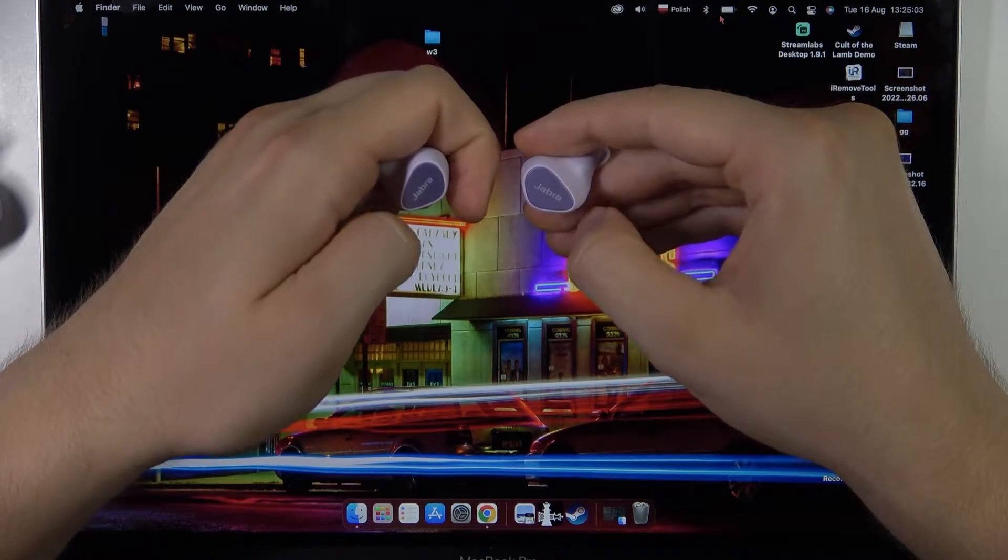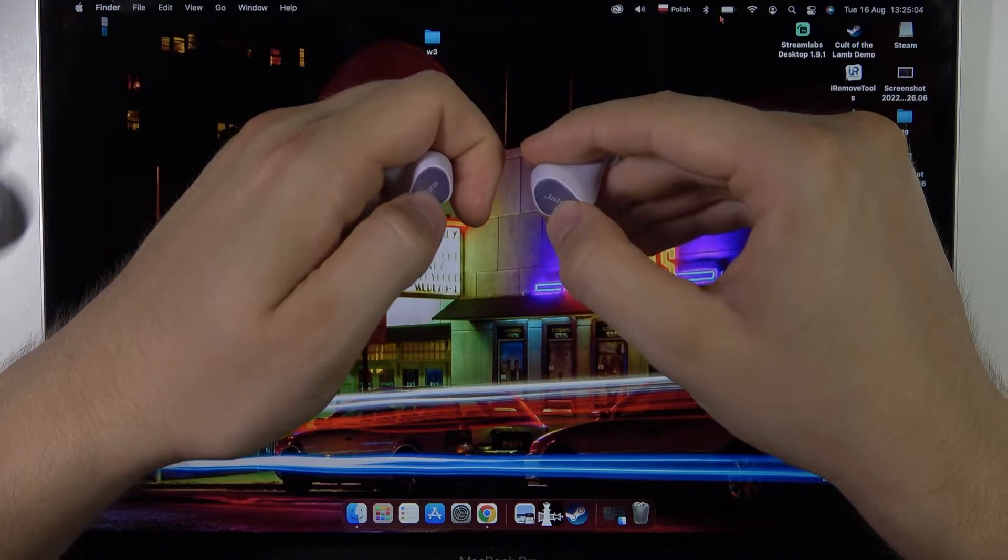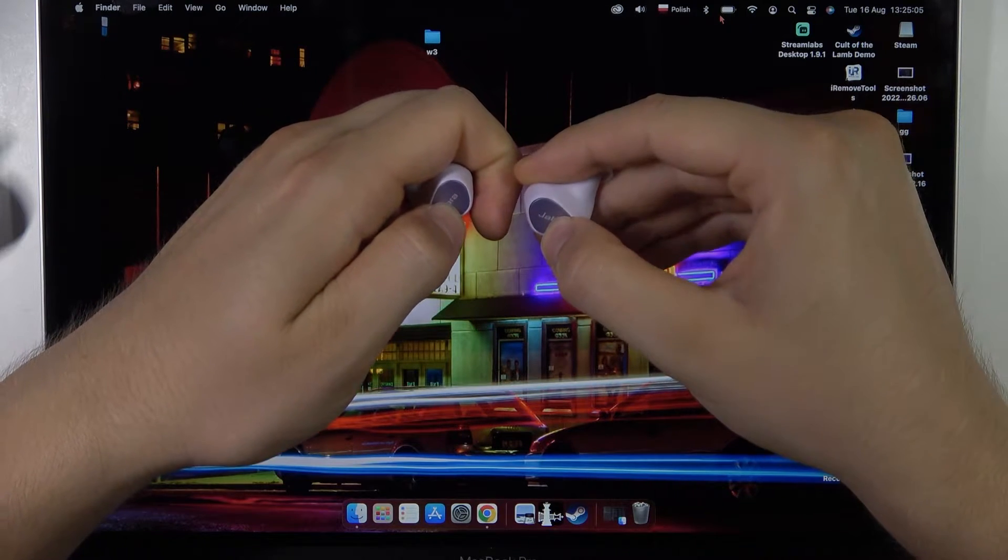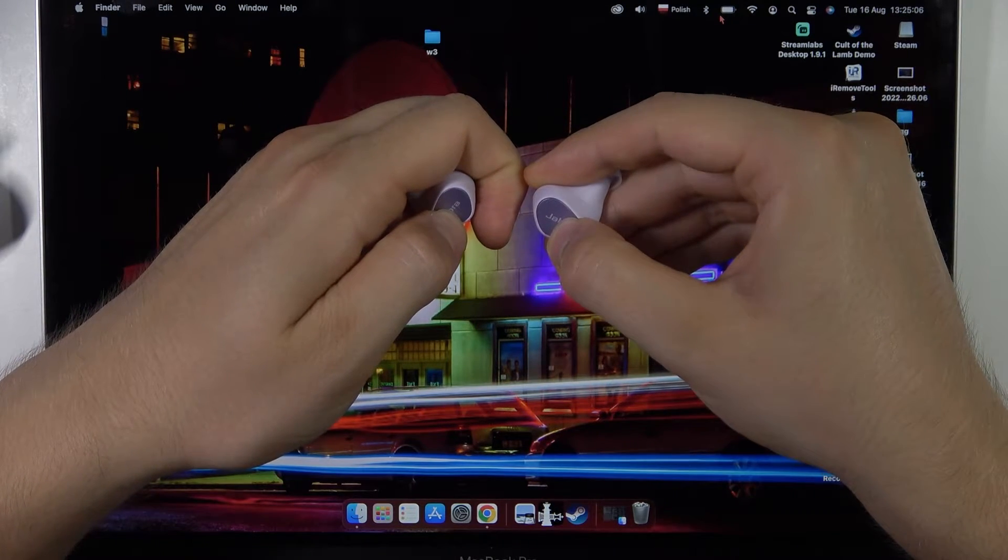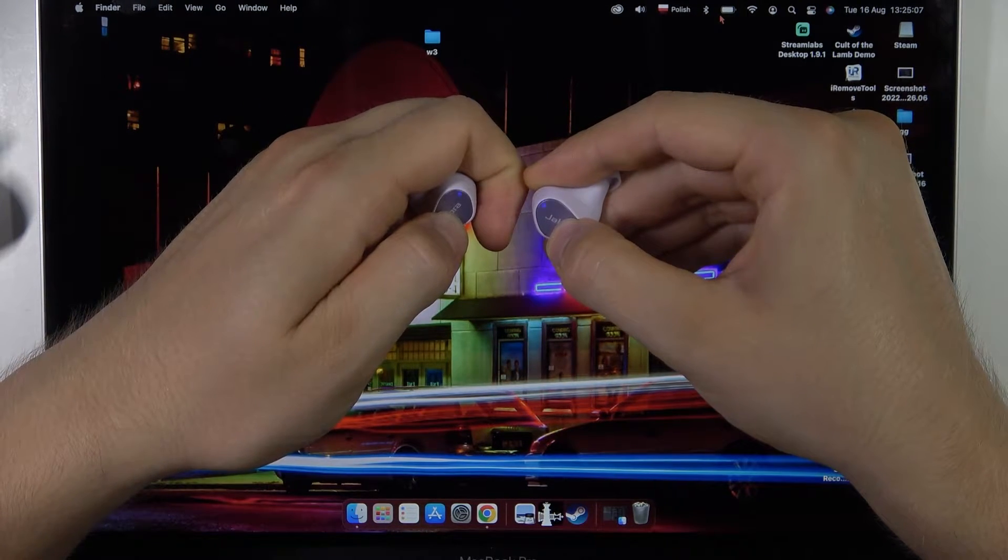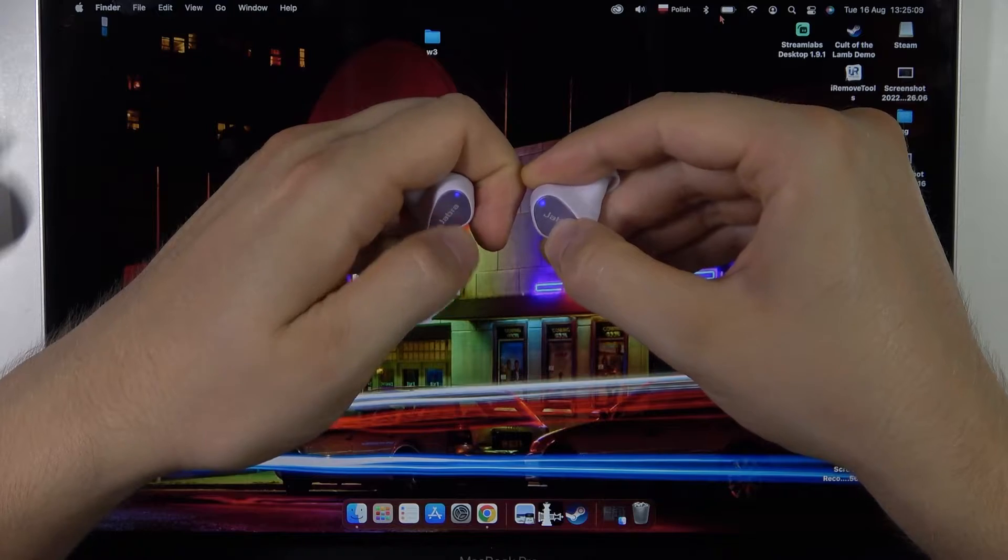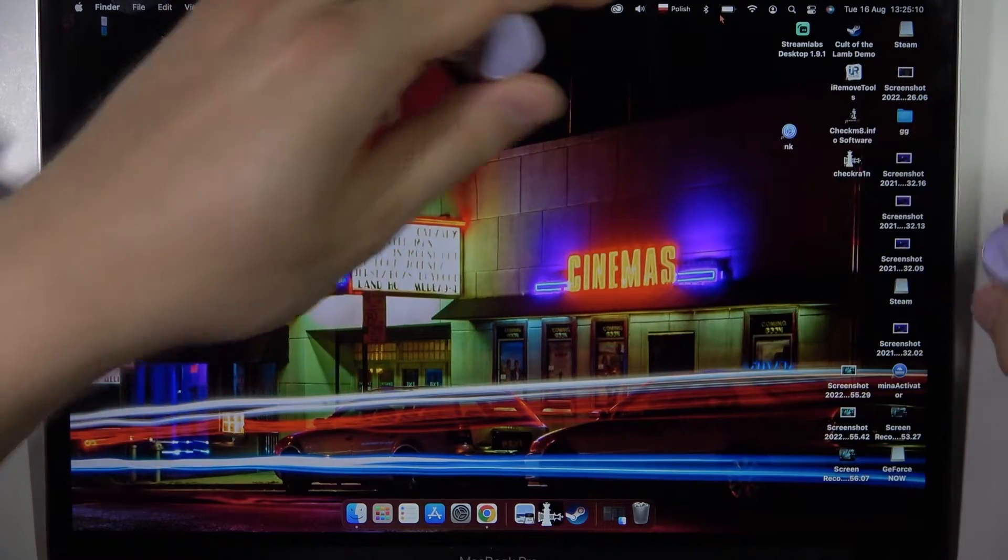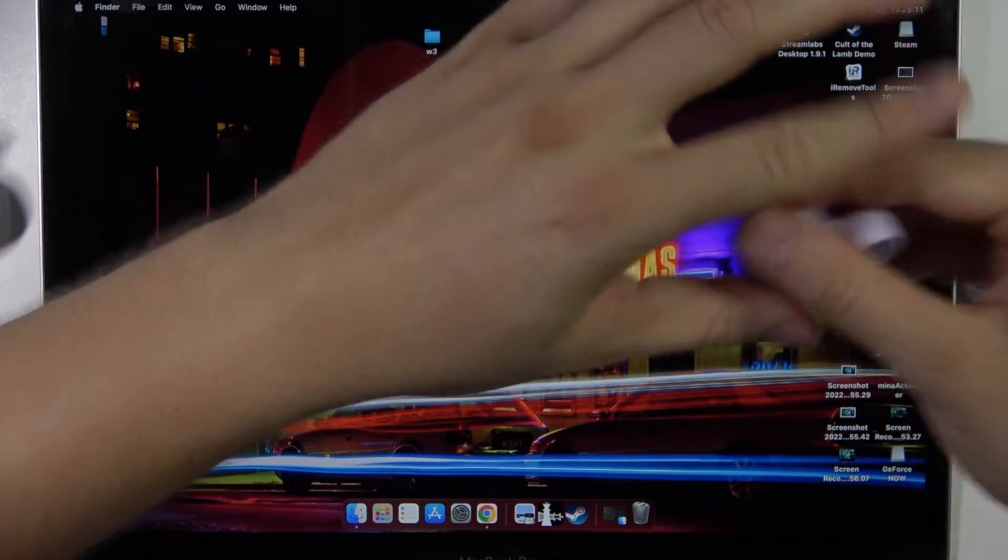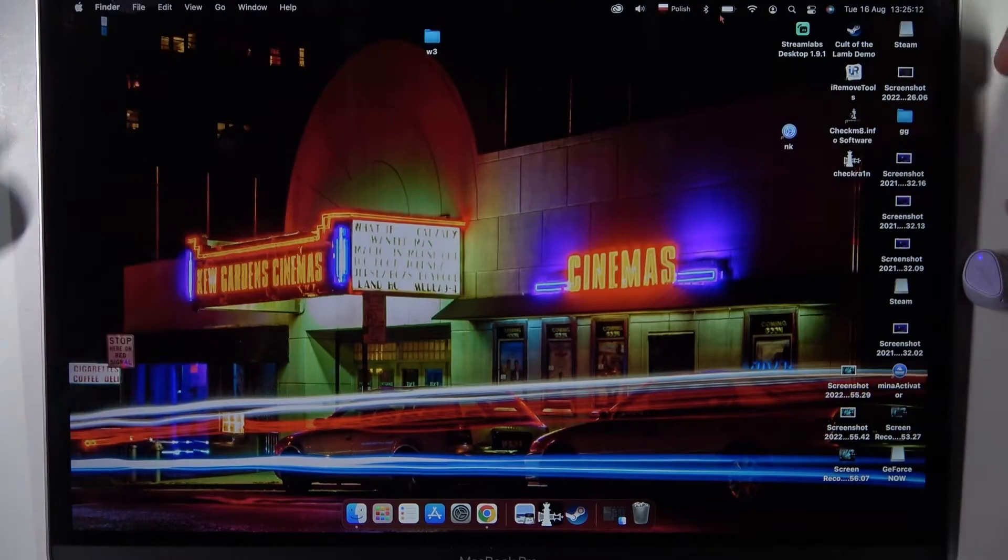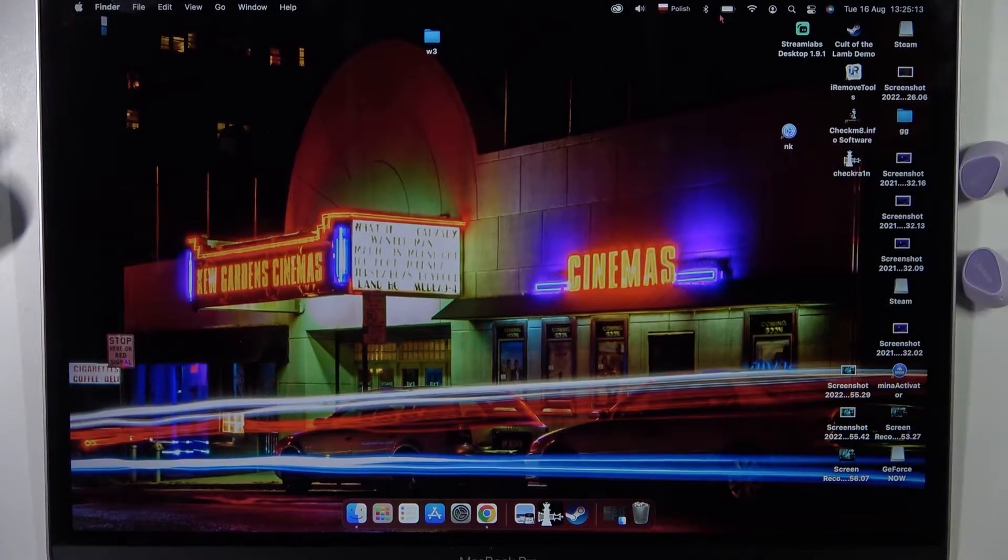To move them to pairing mode, just click and hold both buttons until the indicator turns blue. Just like that. Right now we can release, put them back but don't put them in the charging case.